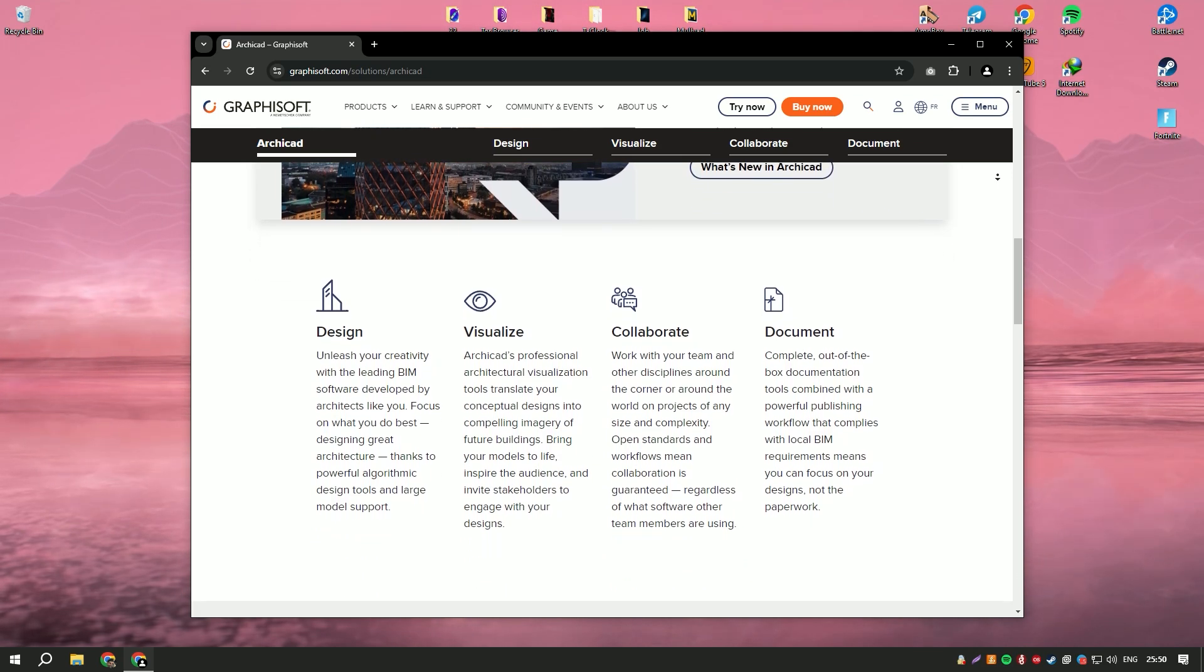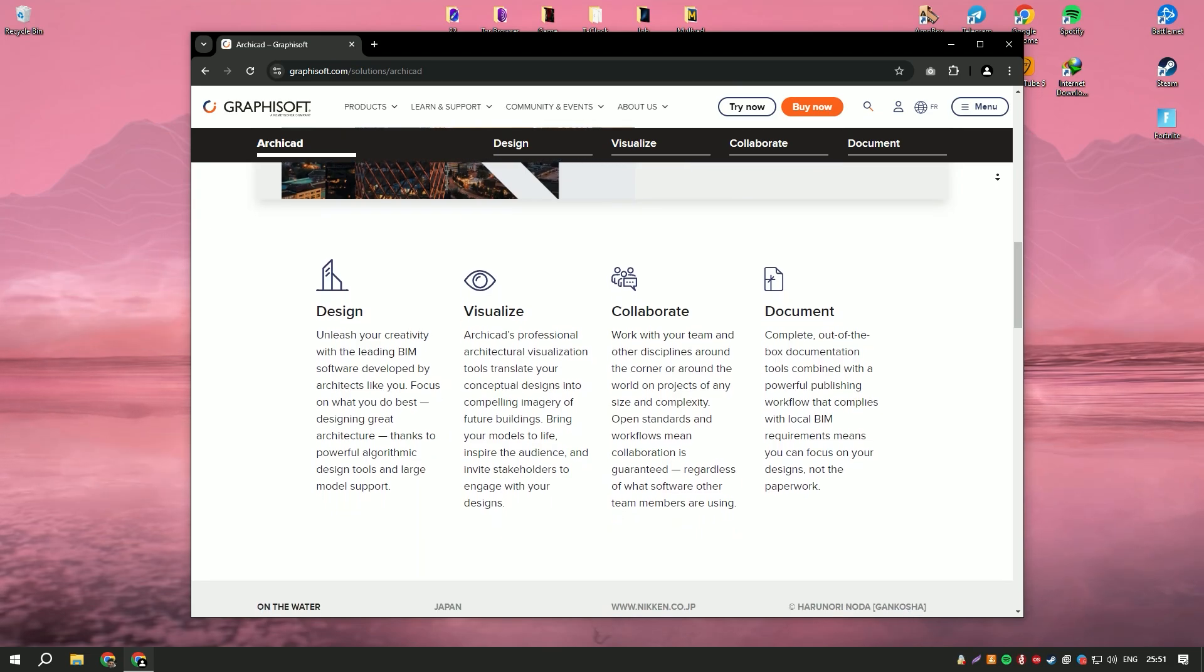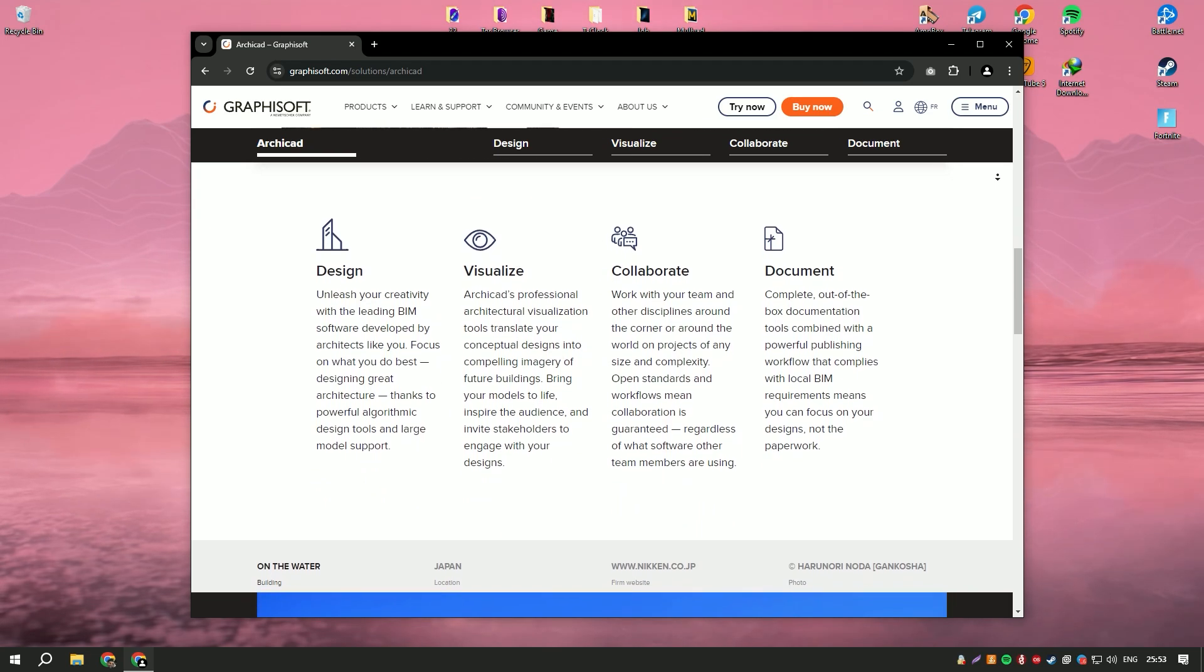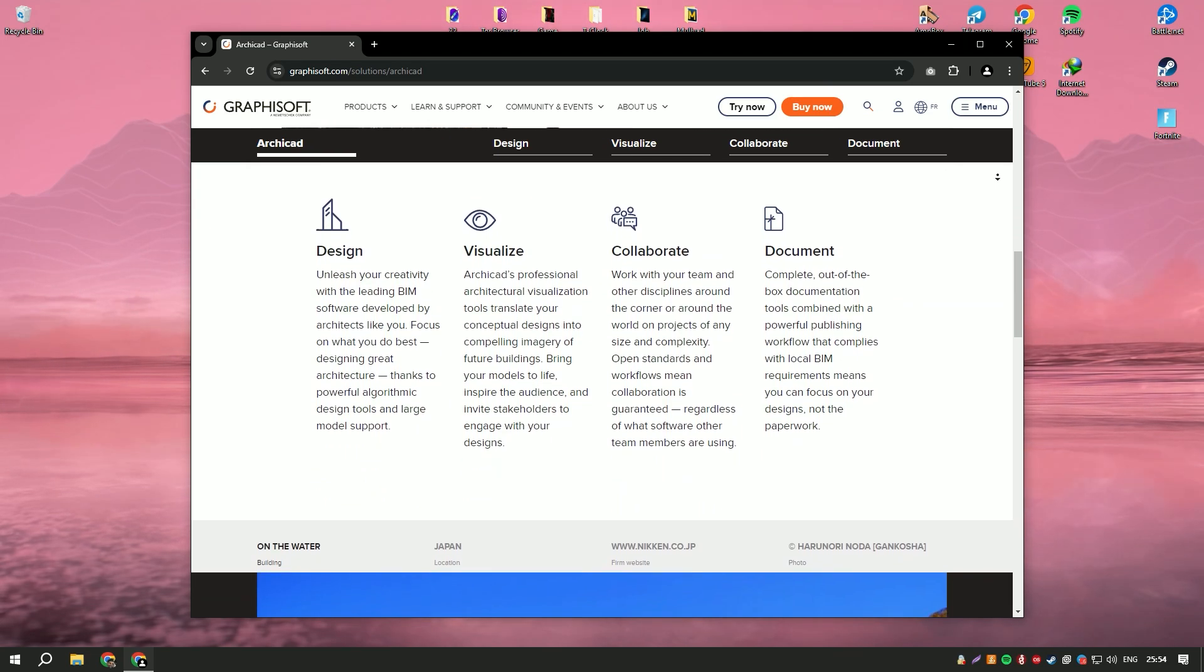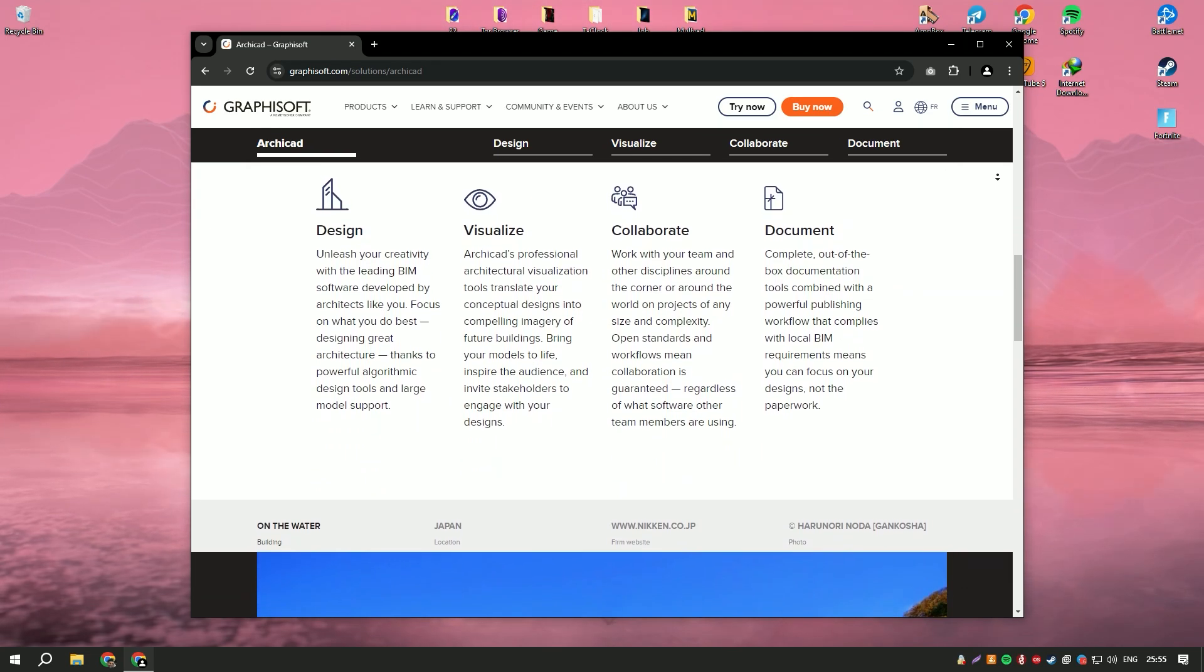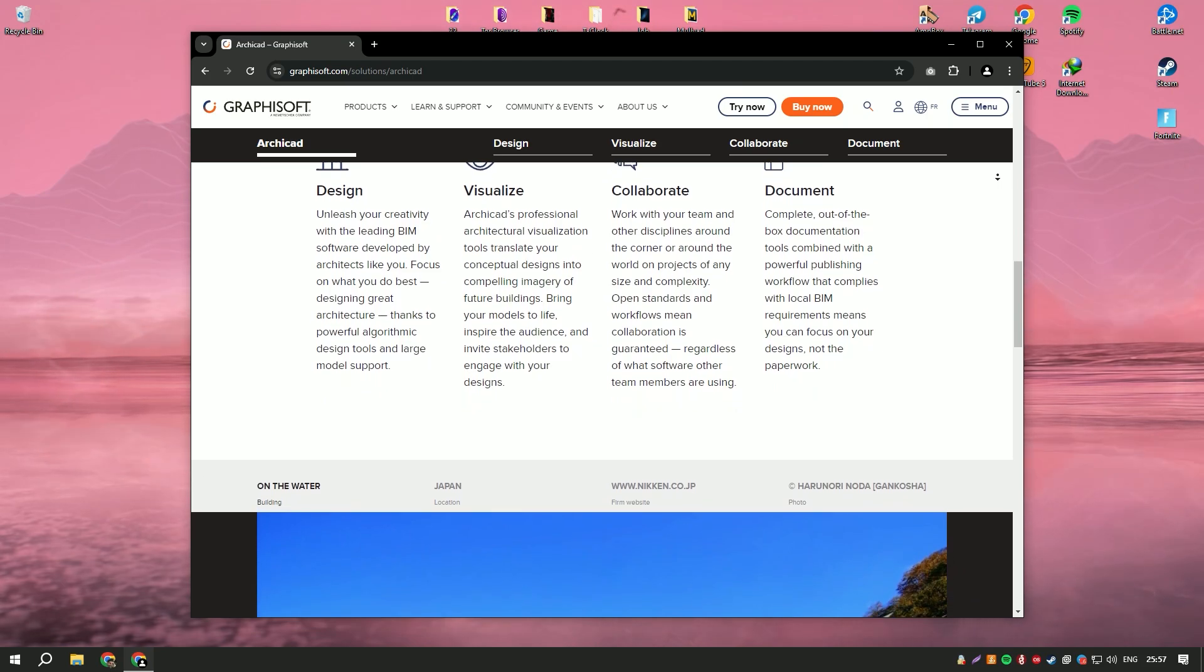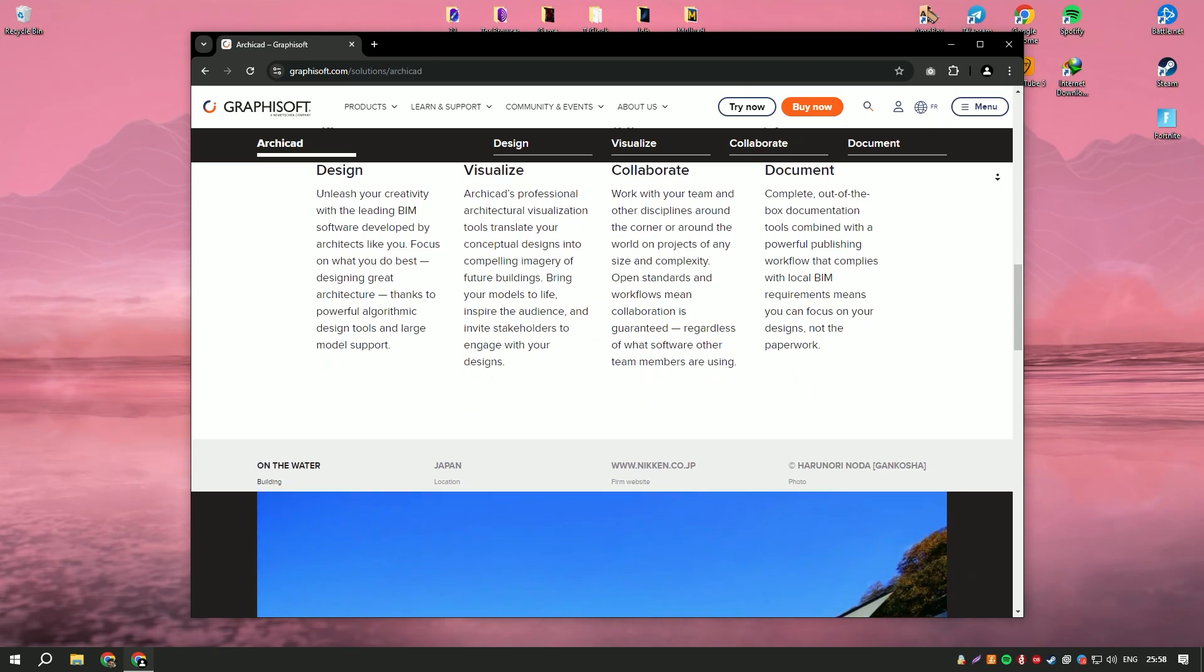Additionally, ArchiCAD's integrated rendering engine produces high-quality visualizations that help architects present their designs in a compelling and realistic manner.